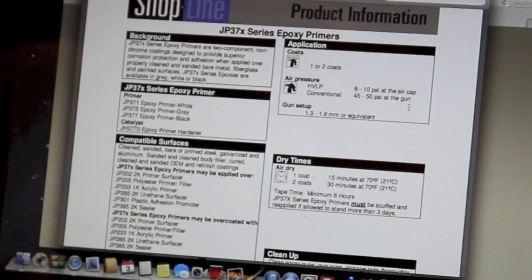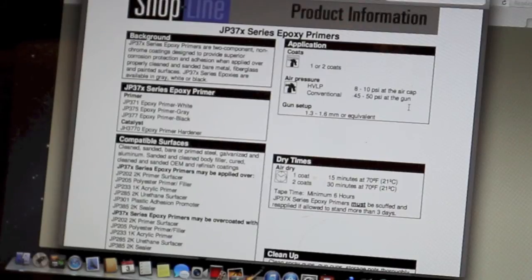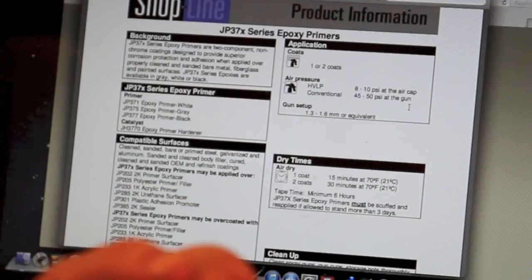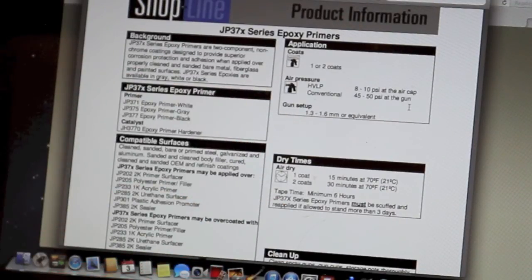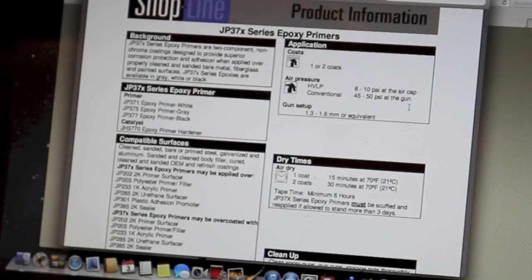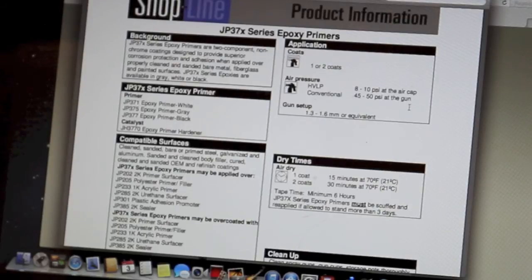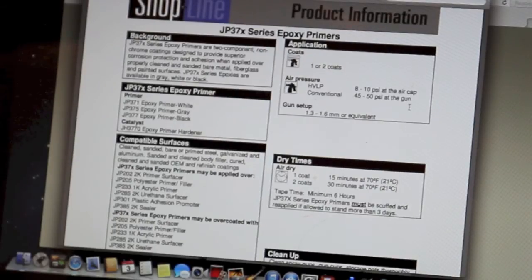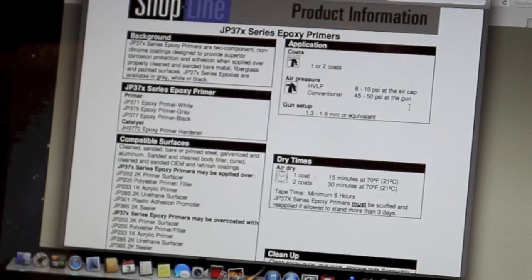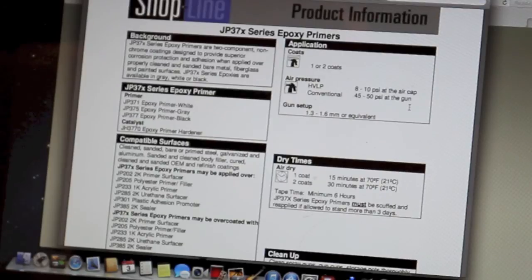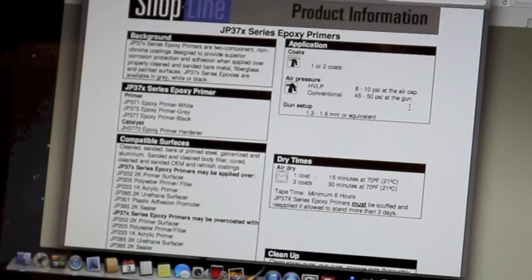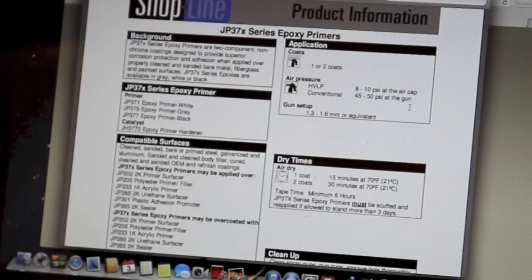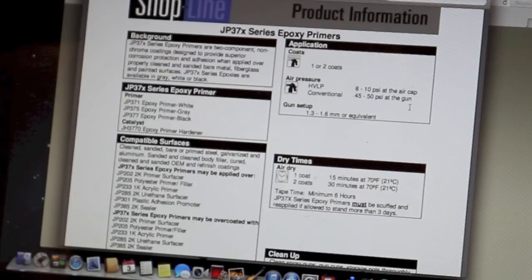Air pressure, HVLP is eight to 10 pounds at the air cap. And again, that is at the air cap, not down on the gun regulator. That's a little bit confusing, but if you're setting it at a gun regulator on the gun, depending on the gun you're using, probably anywhere from 20 to 30 PSI. If it's a conventional gun, which there's not a whole lot of those anymore, those are kind of outlawed, but it'd be 45 to 50 PSI. Gun setup. So to shoot this, they recommend a 1.3 to 1.6 gun size.